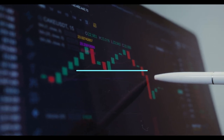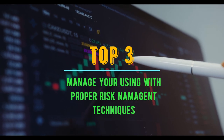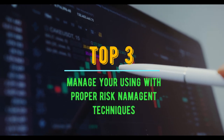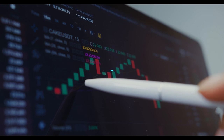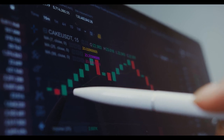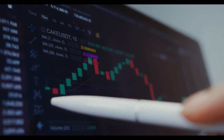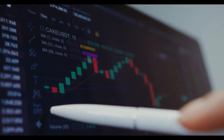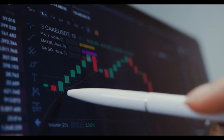Tip number three: manage your risk by using proper risk management techniques and risk management calculators. Risk management is critical in forex trading. Use stop loss orders and limit orders on every single trade to protect your capital.